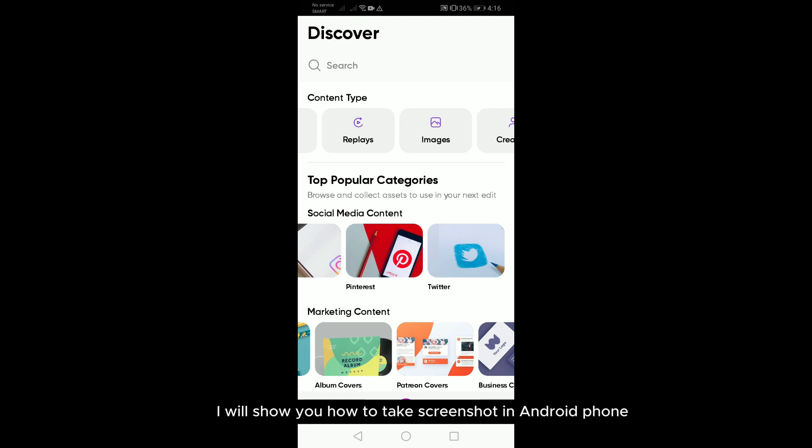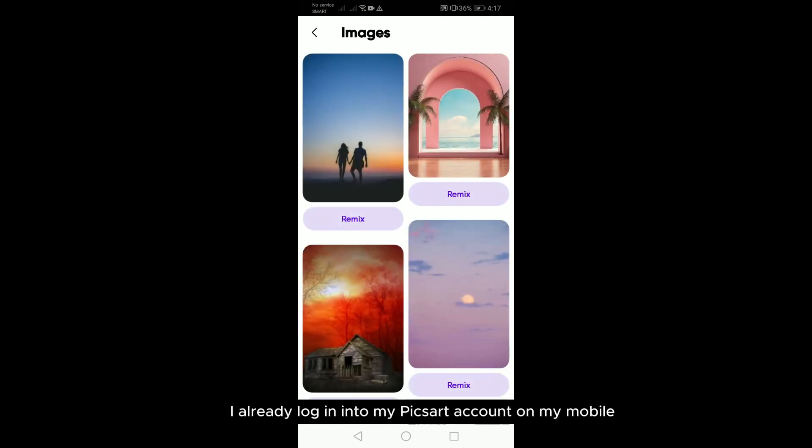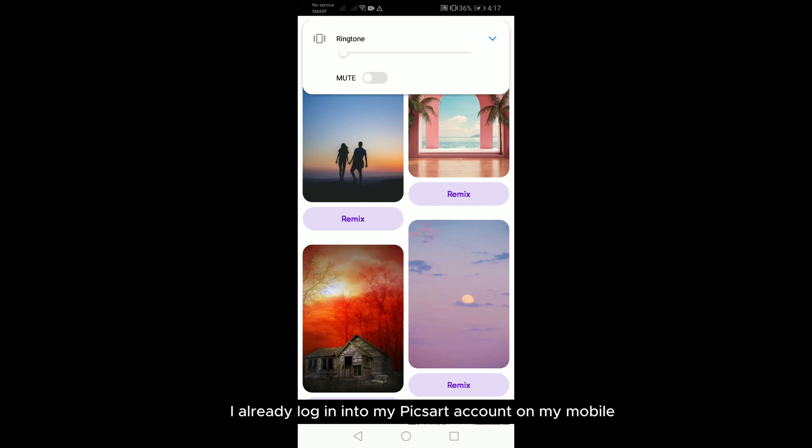Second, I will show you how to take a screenshot in Android phone. As you can see here, I already logged into my Pixar account on my mobile.